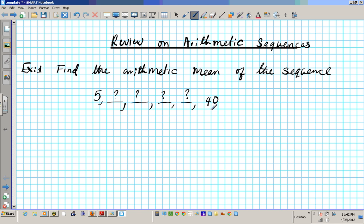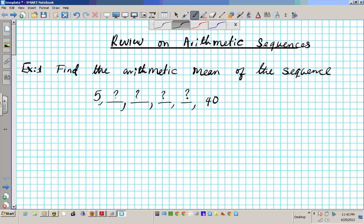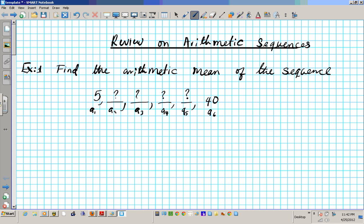This is A1 all the way to An. In order to find each term we need a common difference. We know what the first term is, so we need to find a common difference in order to compute what subsequent terms are. So this is A1, A2, A3, A4, A5, and A6. The general formula for finding the Nth term is: An equals A1 plus N minus 1 times the common difference.